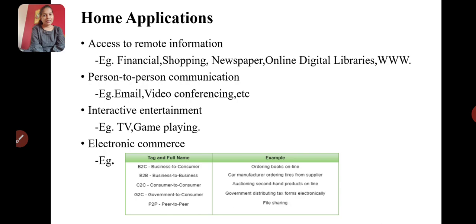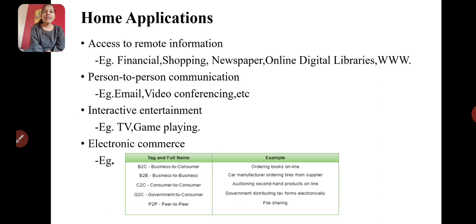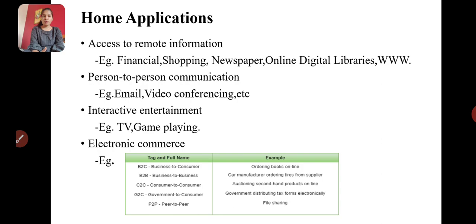Home applications include: shopping online, reading newspapers to stay updated, digital libraries for study, and person-to-person communication such as email, video conferencing, and social networking. Interactive information, playing games, and watching TV are also home applications of the network.